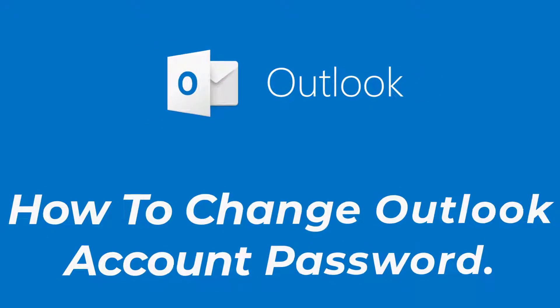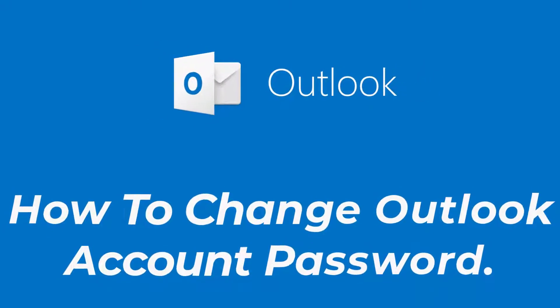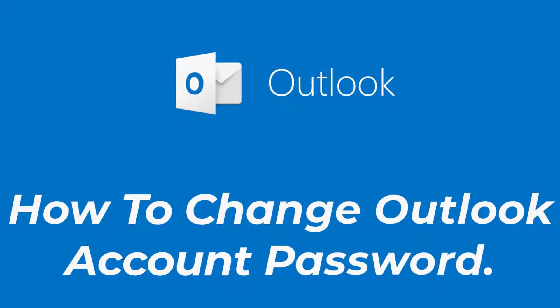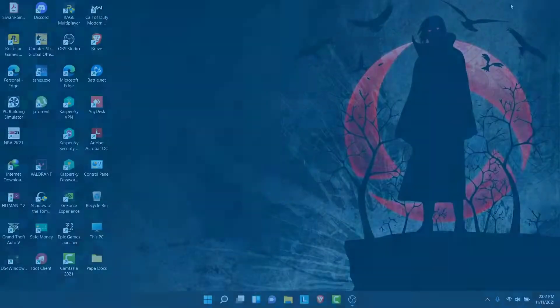Hey guys, welcome back to the channel. Today I'm back with yet another tutorial video on App Guide, and in today's video I'll show you how you can change the password to your Outlook account.